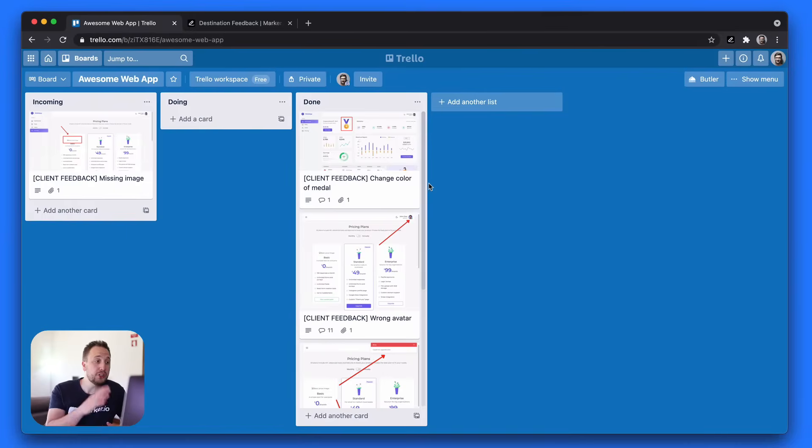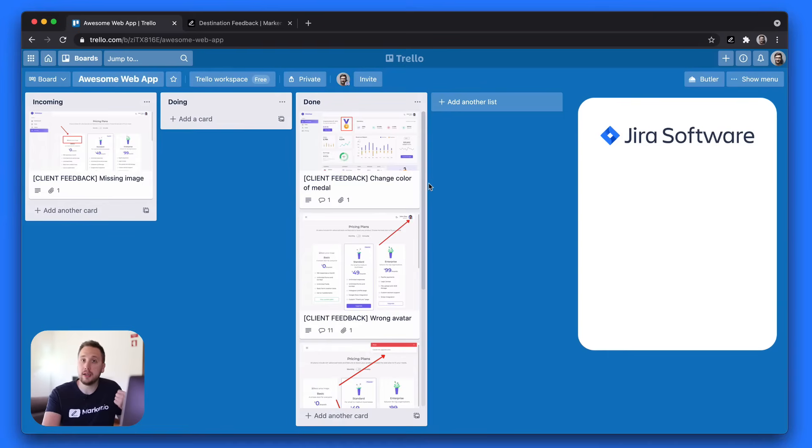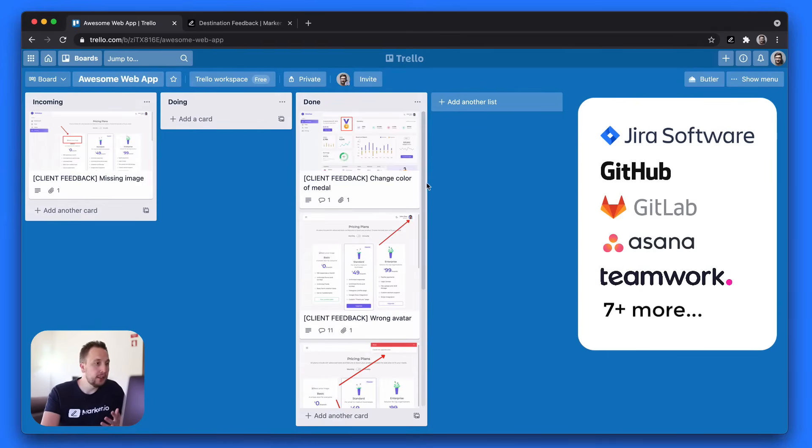I'm going to jump into Trello, which is the project management tool I've connected with my widget, but this will work with tools like Jira, GitHub, GitLab, Asana, Teamwork, and many more.